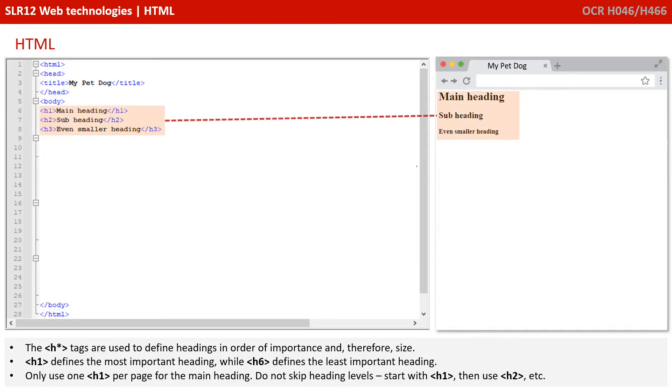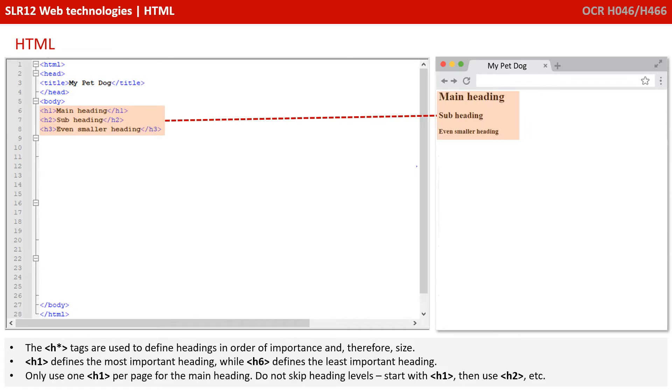Now we're inside the body tag, we start to move to tags which can have a noticeable difference on the display in the web browser when the page is rendered. The H tags, H1, 2, and 3, are used to define headings in order of importance, and therefore size. H1 defines the most important heading, while H6 defines the least important heading.